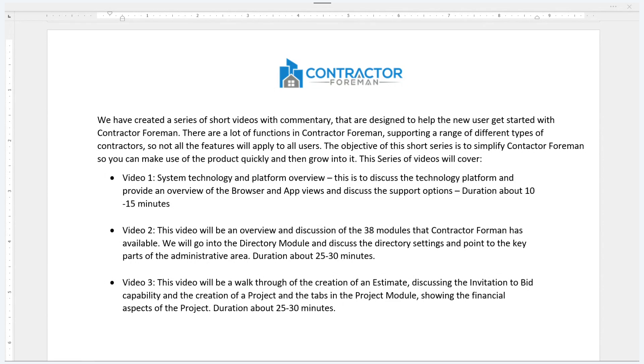In addition to that, I'll give a little bit of an overview of the browser and the app view and discuss the different support options we have to help you with your acquisition of Contractor Foreman.